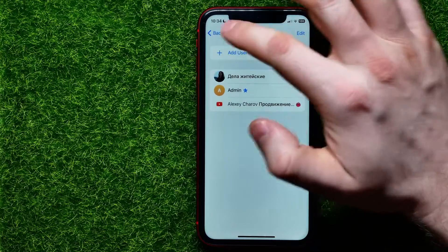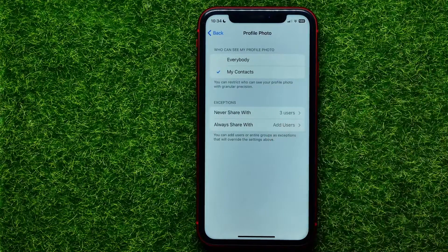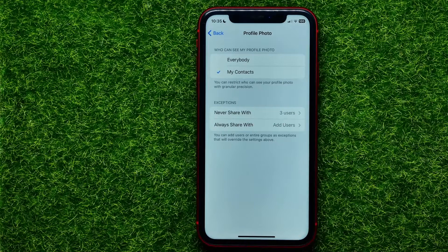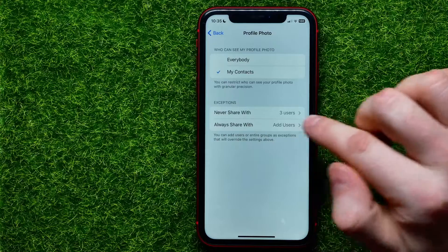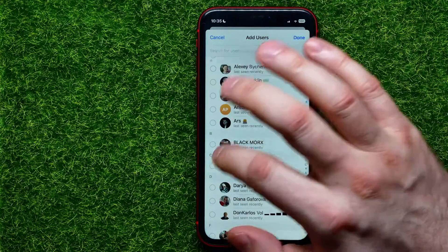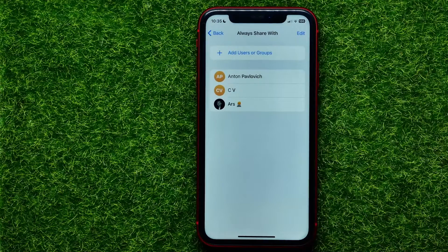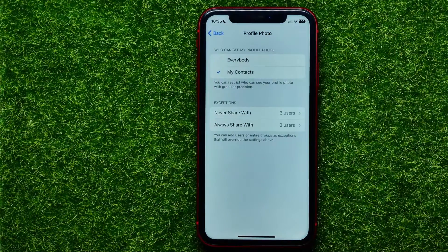I can remove it from that list, and now I have just three users in the exceptions list. The same applies to the Always Share With list — you can get into that list and add some users there in that simple way.